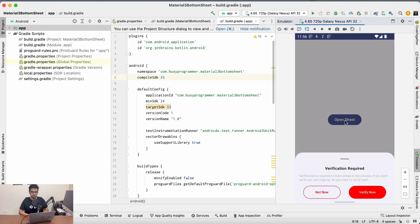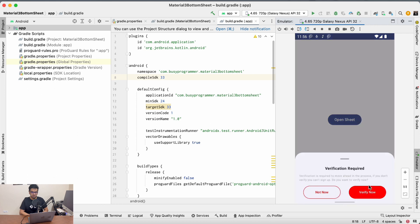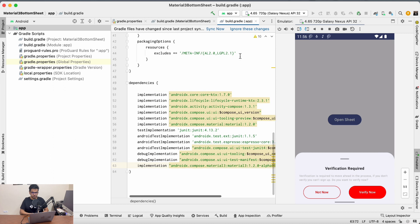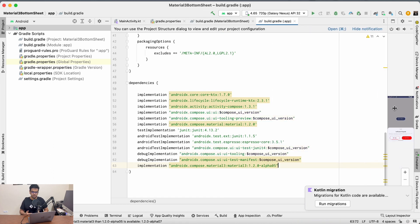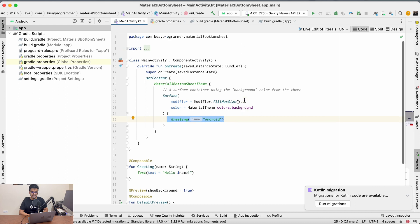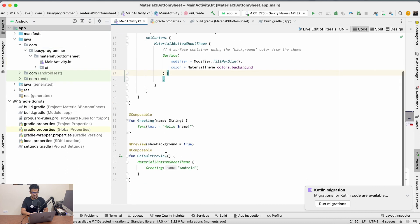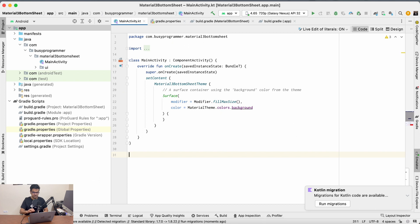As you can see on my screen, when we click on 'Open Sheet' it slides up the bottom sheet. It has two buttons and also a title and a description. So let's first create an empty Compose activity. We'll clean up the unnecessary Compose functions, and in the dependencies we will also add the Material 3 dependency.